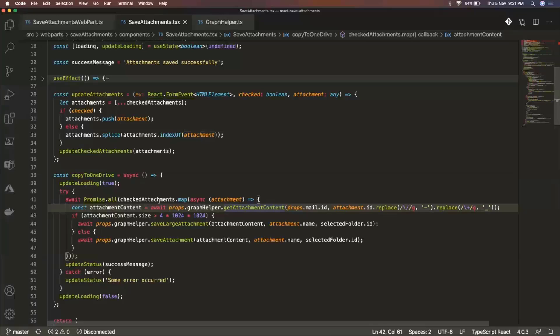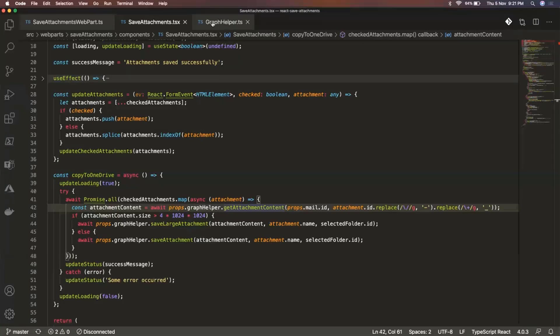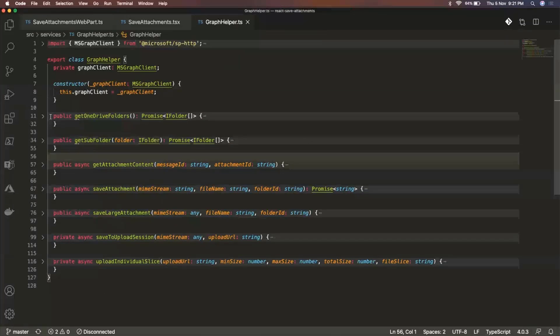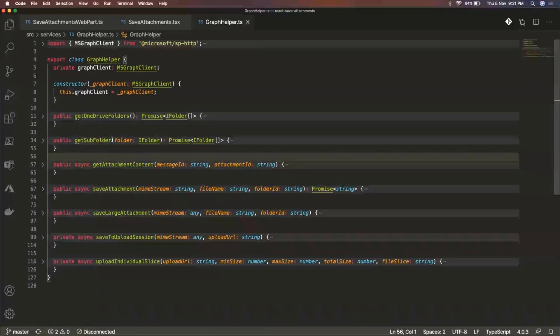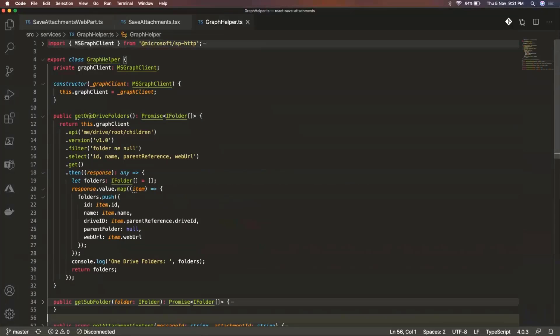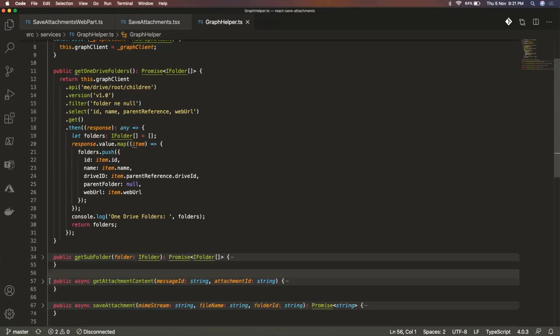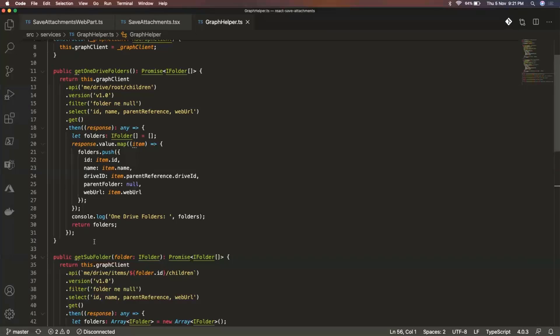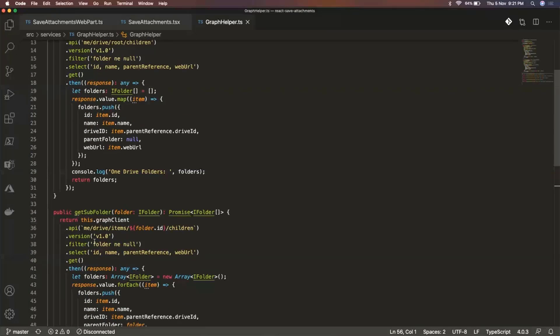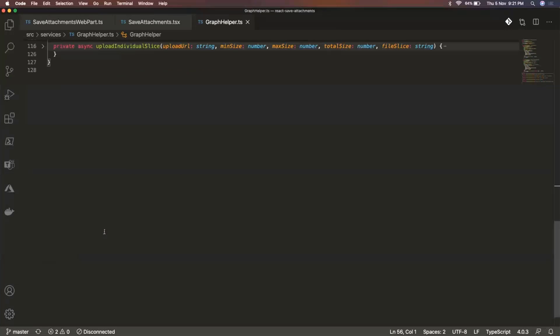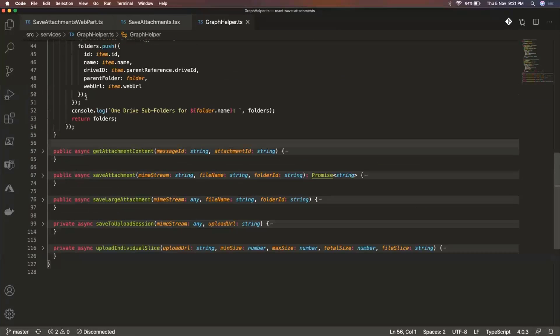So now let me go over to the graph helper class. So this is the class that contains all these methods. Like you can see for getting the OneDrive folders. So this would give you all the root folders that are present in your OneDrive. And then we have the subfolder as well. So if you have selected any folder and it contains multiple subfolders, it allows you to get a list of all the subfolders that the current folder has as child.